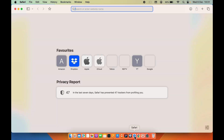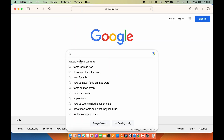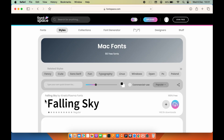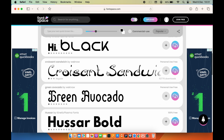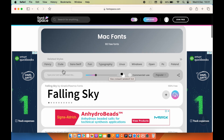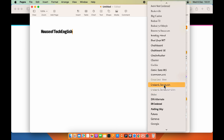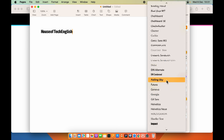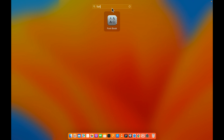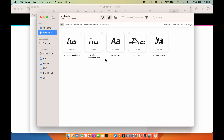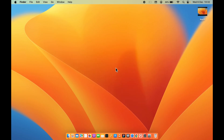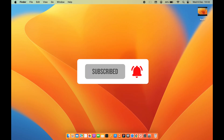This is how simple it is to install fonts on your Mac. Going back to the browser, there are other fonts I've already installed, such as Croissant Sandwich and Falling Sky. In Pages, you can see both fonts are available, and in Font Book under 'My Fonts', they are listed as well. That's pretty much it — if you find this video informative, don't forget to subscribe. See you in the next one!